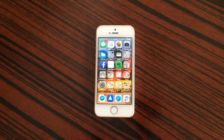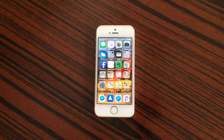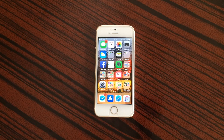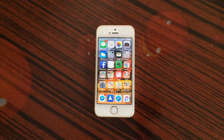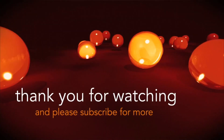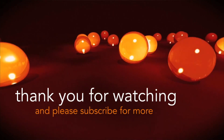That's it for iOS 11.2 beta 3 on the iPhone SE. Always remember this is just a beta and Apple will continue to improve and fix bugs in future betas. Thank you for watching, and please subscribe for more.